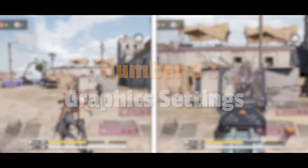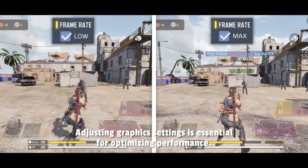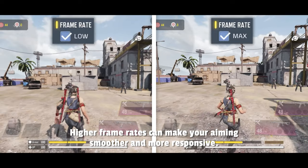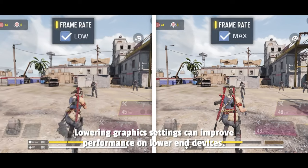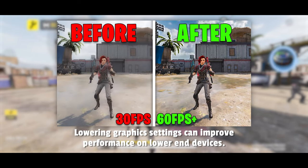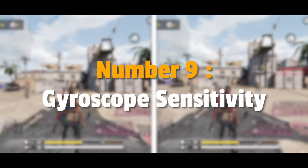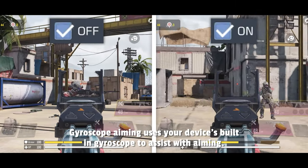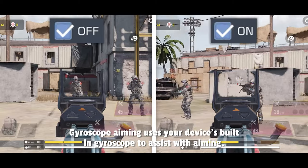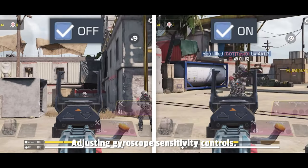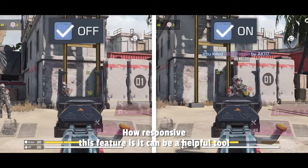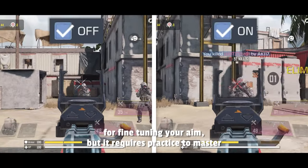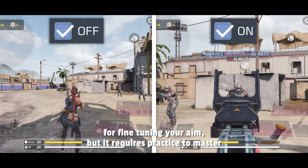Number 8: Graphics Settings. Adjusting graphics settings is essential for optimizing performance. Higher frame rates can make your aiming smoother and more responsive, and lowering graphics settings can improve performance on lower-end devices. Number 9: Gyroscope Sensitivity. Gyroscope aiming uses your device's built-in gyroscope to assist with aiming. Adjusting gyroscope sensitivity controls how responsive this feature is — it can be a helpful tool for fine-tuning your aim, but it requires practice to master.